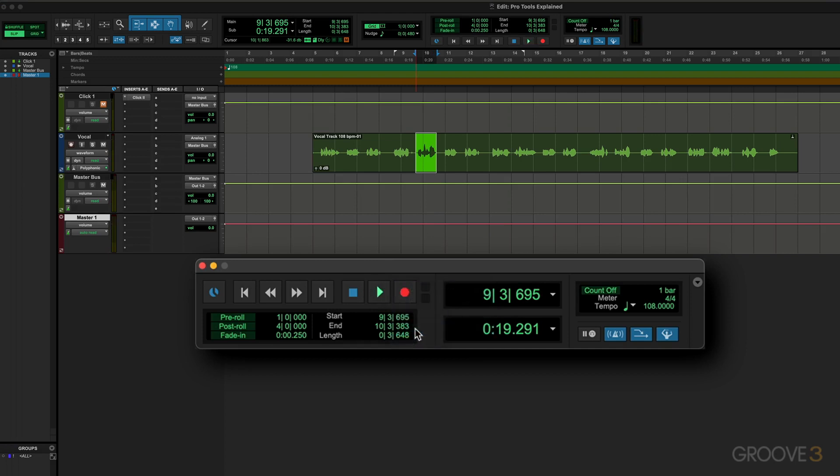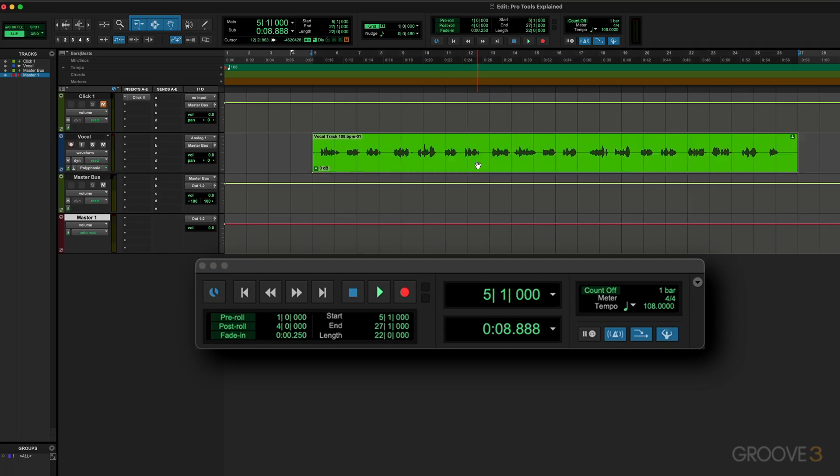And then we have Dynamic Transport, which lets us decouple the playback location from the timeline selection. It's kind of advanced stuff - means we can start playback from anywhere on the timeline without losing our timeline or edit selections. I don't want to get into that now, it's a more advanced function. Maybe we'll look at that later in this series.